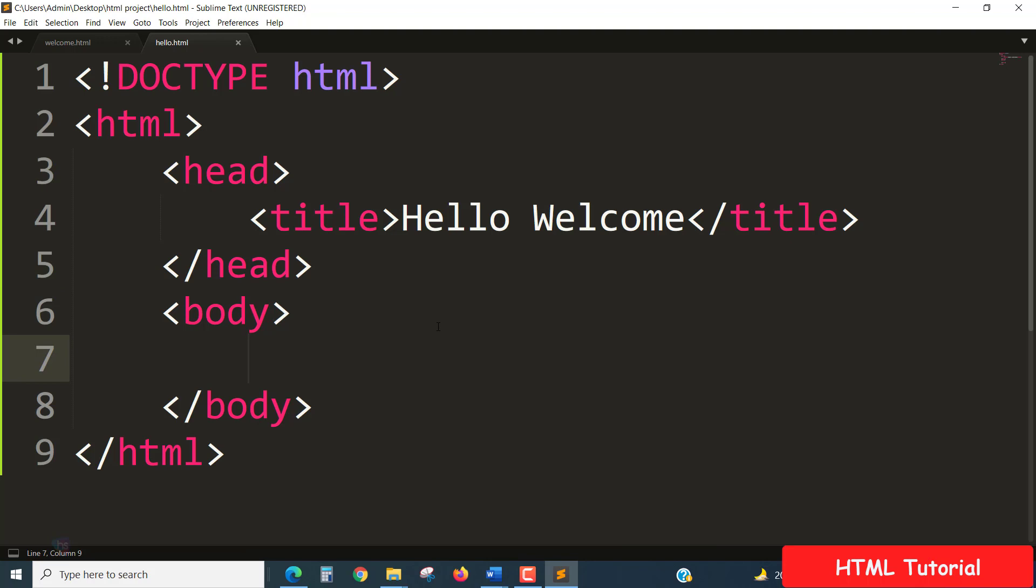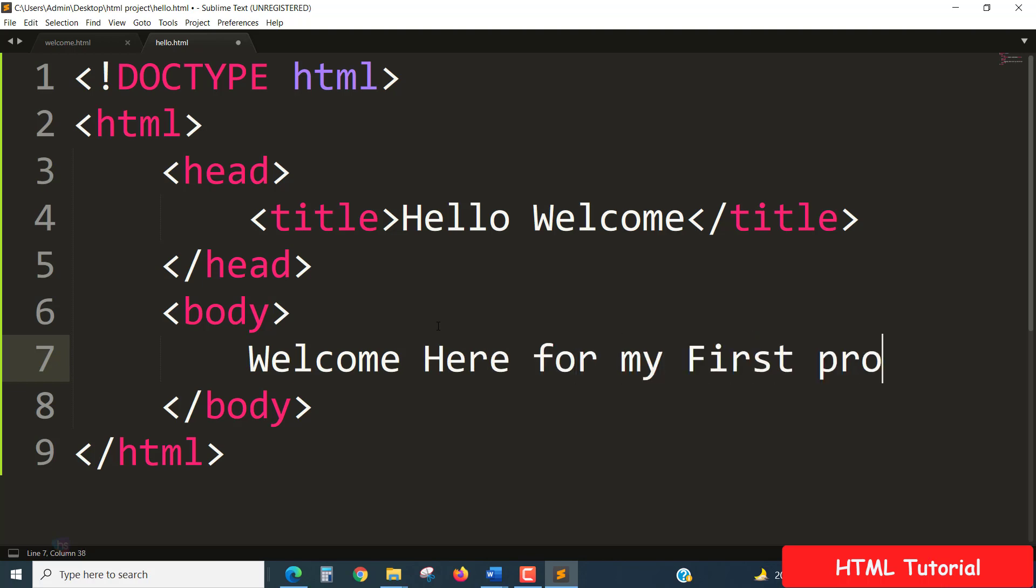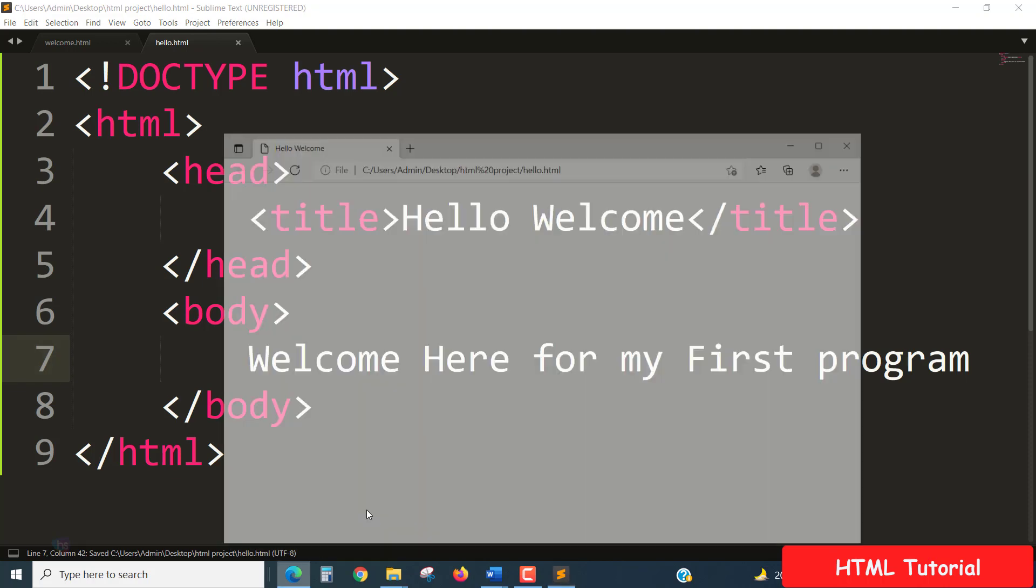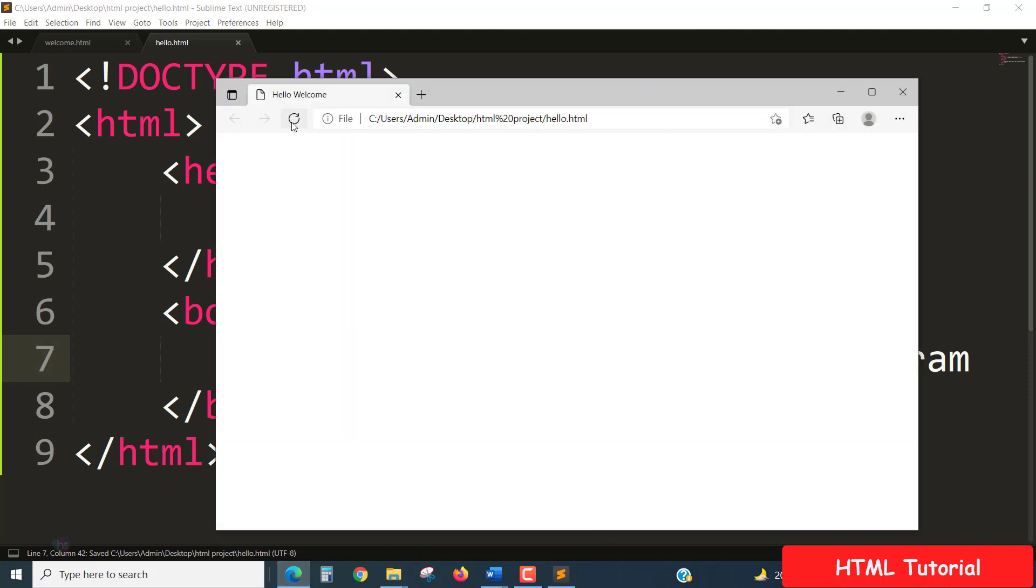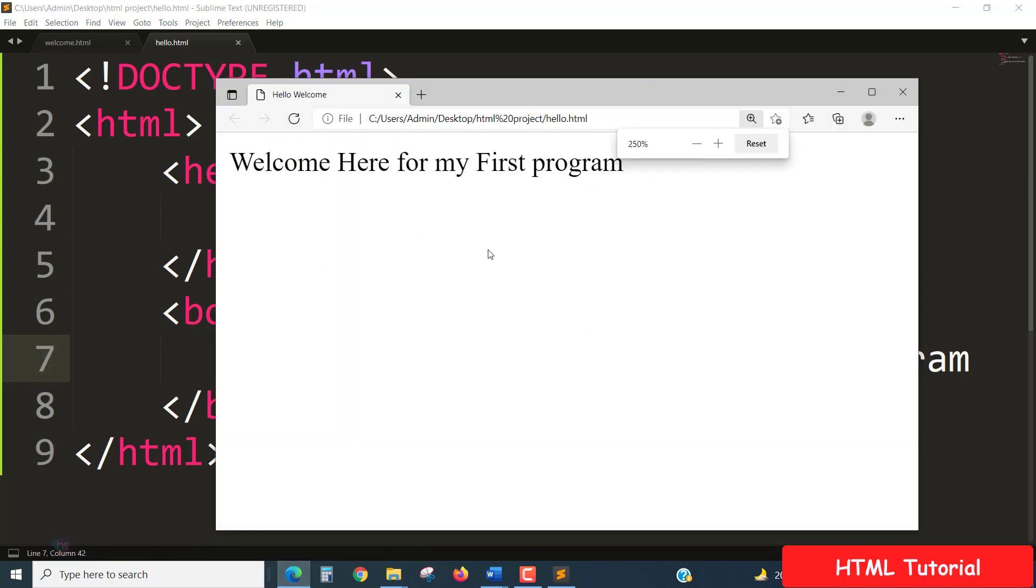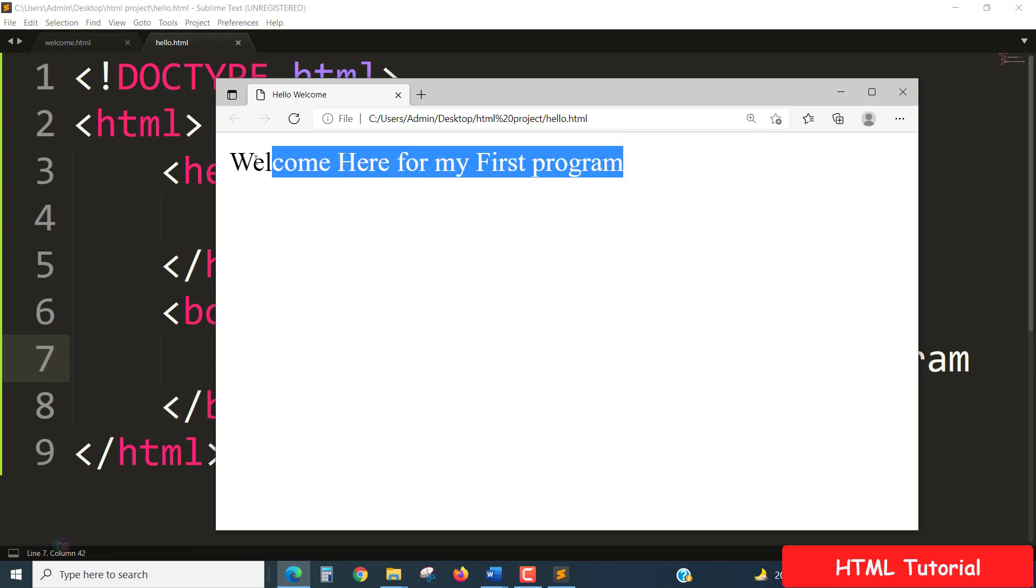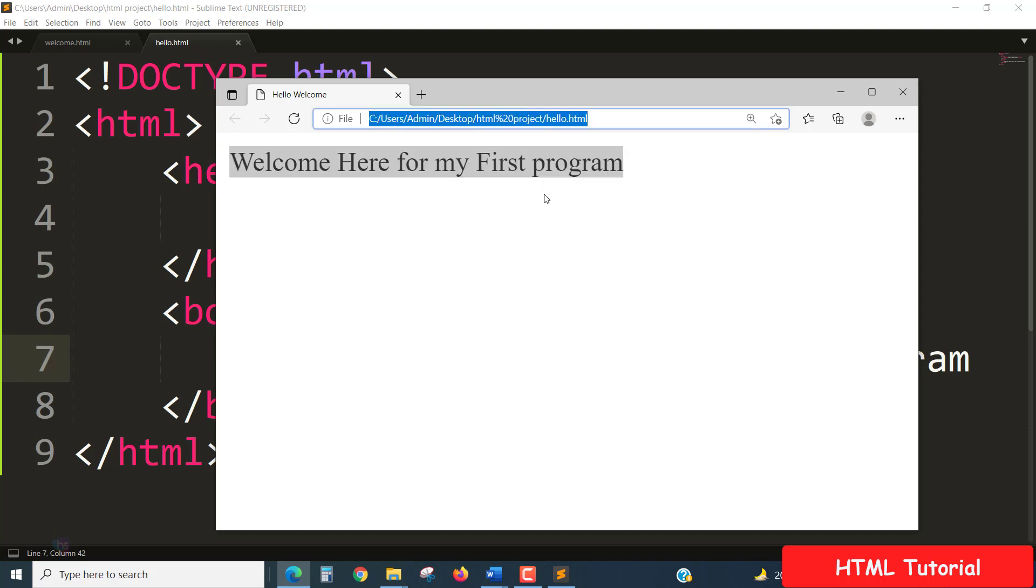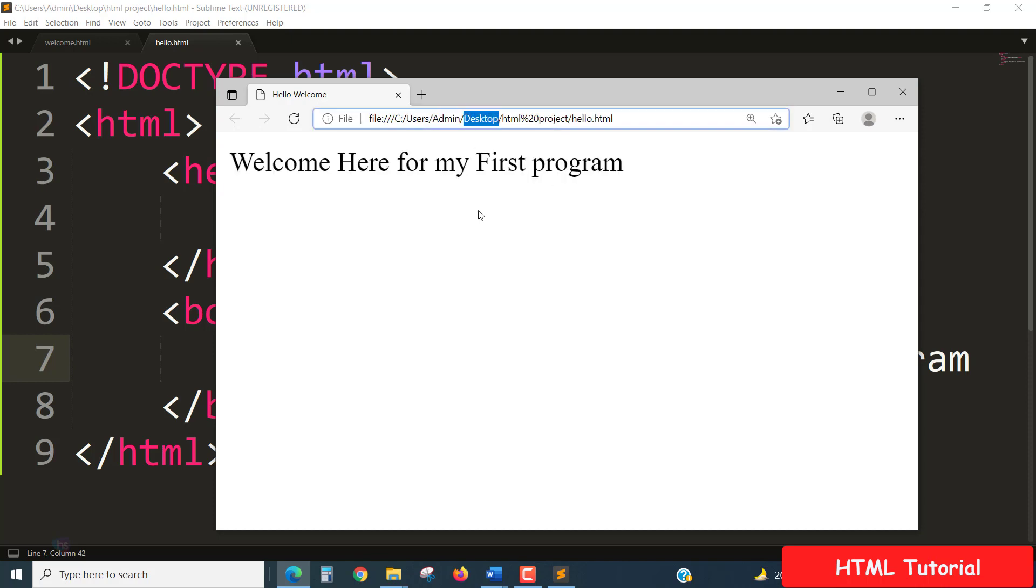Welcome here for my first program. Ctrl+S, save it and open the browser, refresh it. Wow, welcome here for my first program. It has completed successfully, the HTML page. See the HTML page, see the path of the file which is coming from our desktop where the folder is located. Where you want, you can create a project folder which is convenient to you. Don't try to put file names with space. When I'm using space, see the percent 20 is appearing. Don't try to use project directory or file names with space.